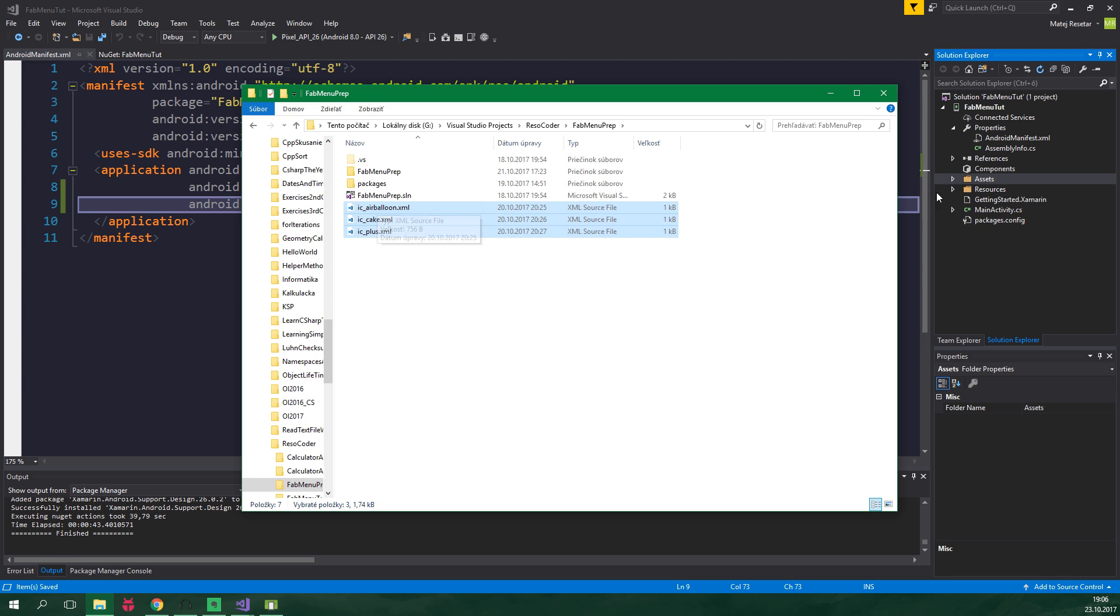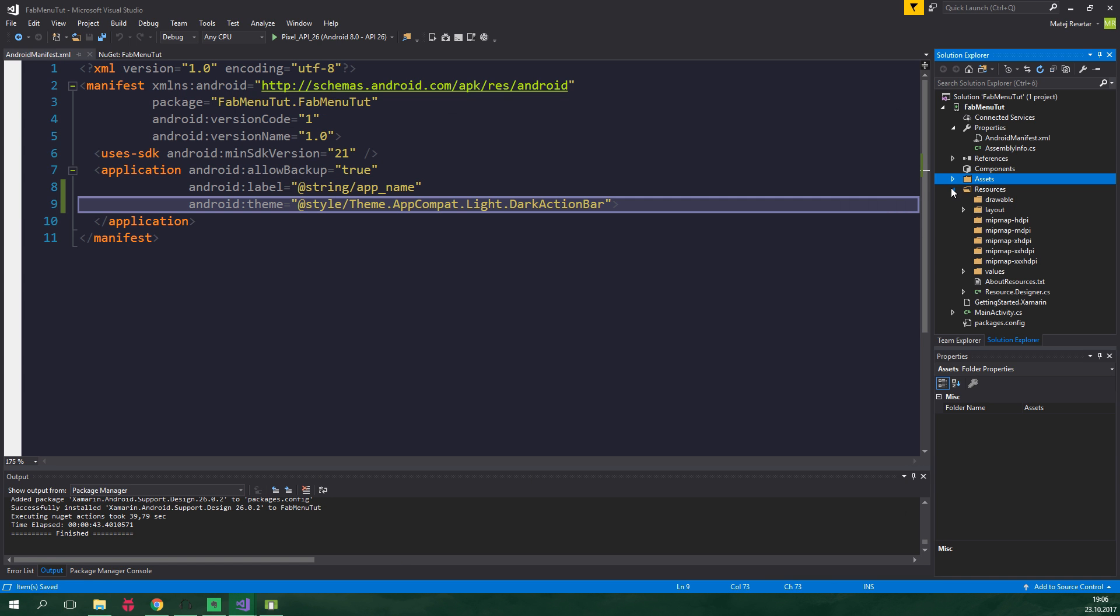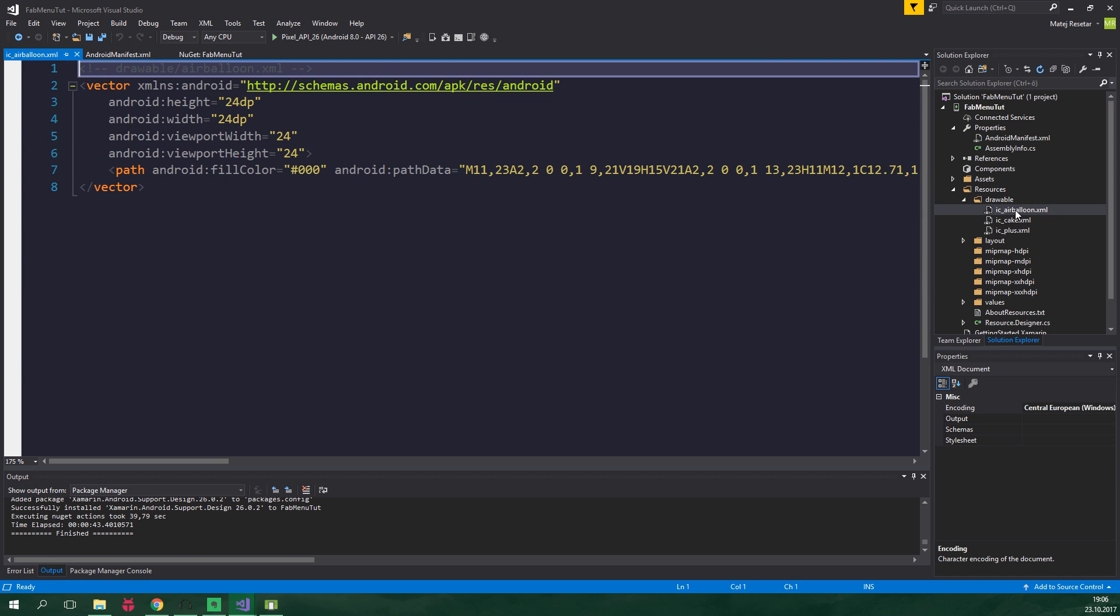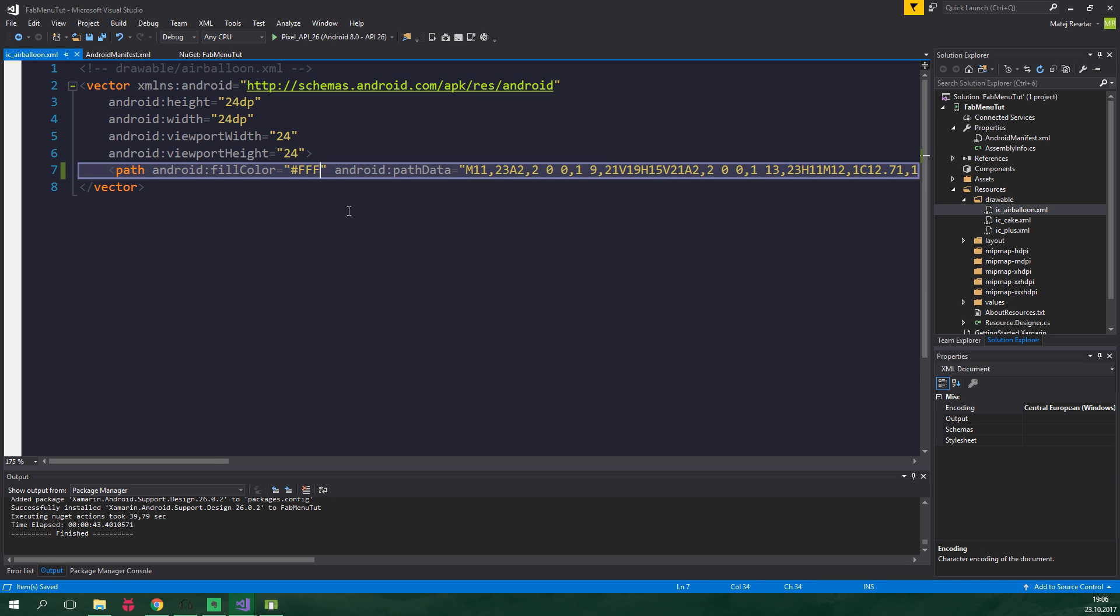Drawable folder is located under resources, drawable, and now click on control V. We should also change the color of these icons to be white, so just double click on an icon and change this 000 to FFF. And we wanna do the same thing for all of the icons.